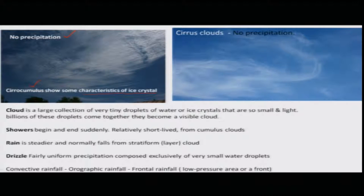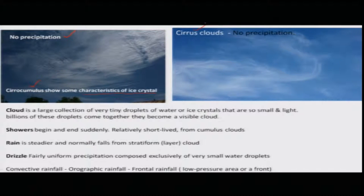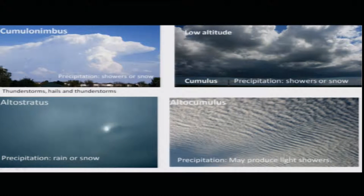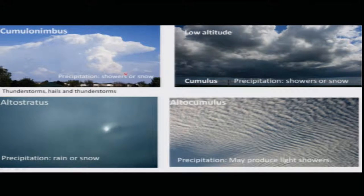If you see cirrocumulus on the horizon, you can observe and record it from your experience. Another type is the cirrus cloud, which also does not give any precipitation. The next one is the cumulonimbus cloud — if you observe a cloud like this, then there is a probability of a shower or snow is assured.